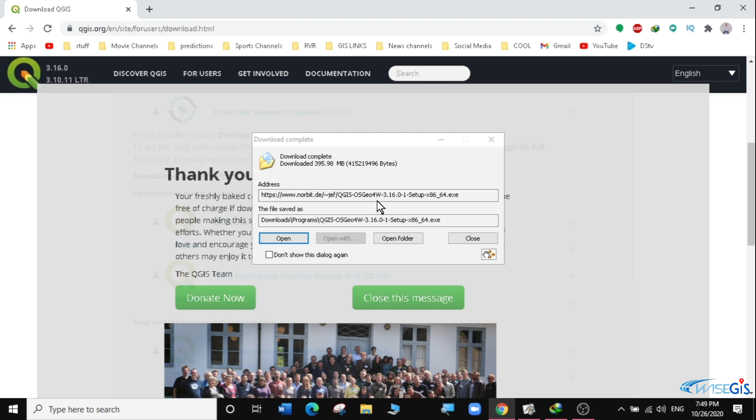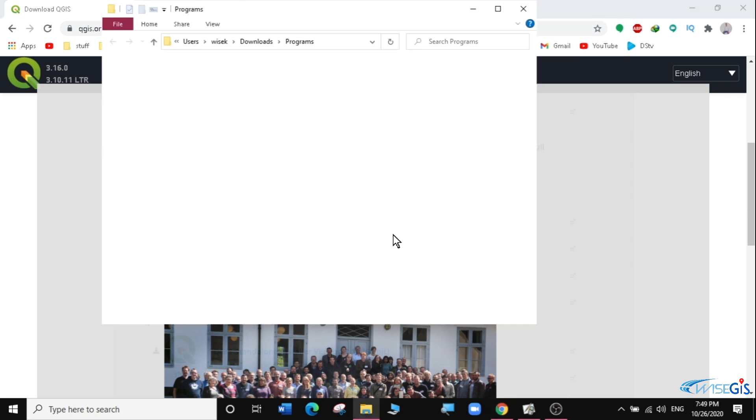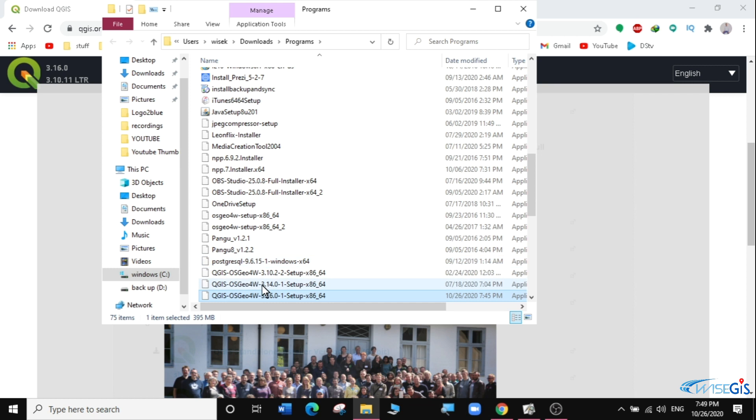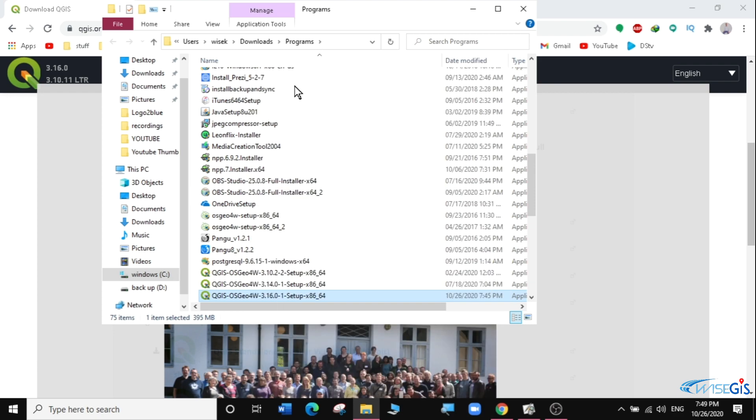Our download is complete so let's open the folder to access our download. Now we'll right click on our download to start the installation, and then we're going to run it as an administrator. Let's say yes.